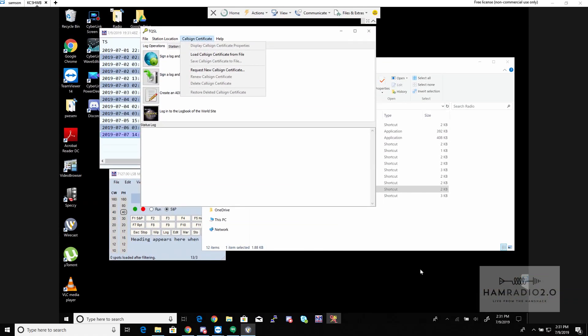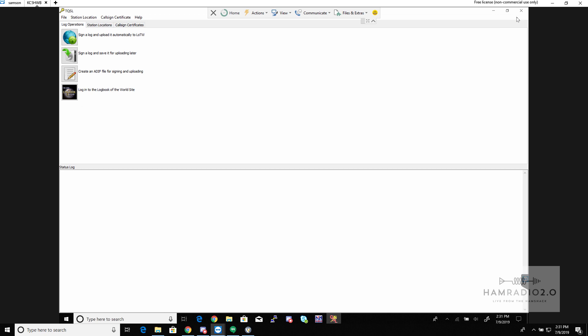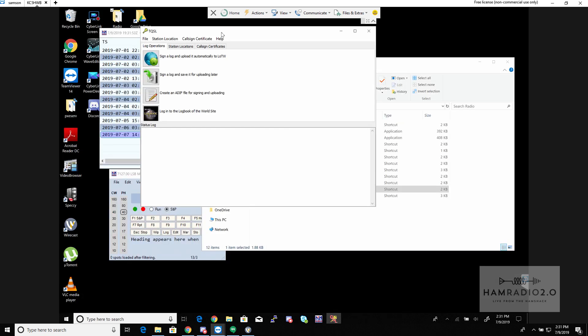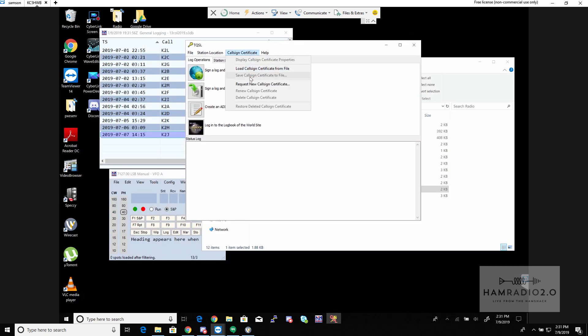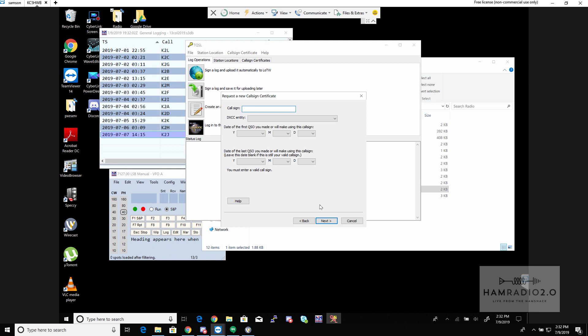You go back into the program, put in the PIN number, and that physically verifies your address. You only have to do that once — I did it several years ago and scanned a copy of the postcard. If you move or change addresses you'll probably have to do it again. Every time you change computers or get a new location, go to Callsign > Request New Callsign Certificate.